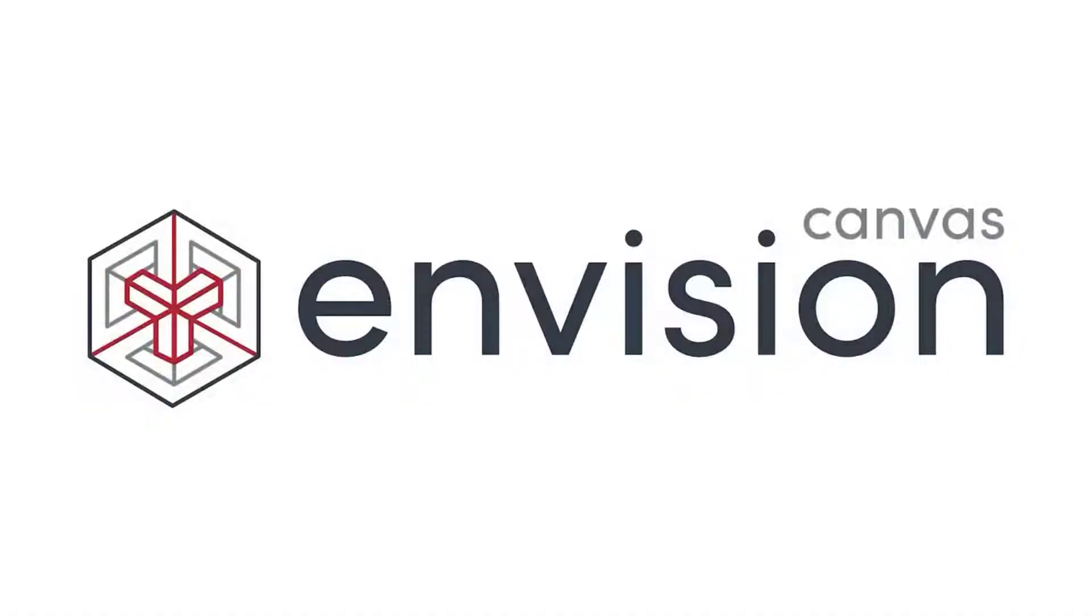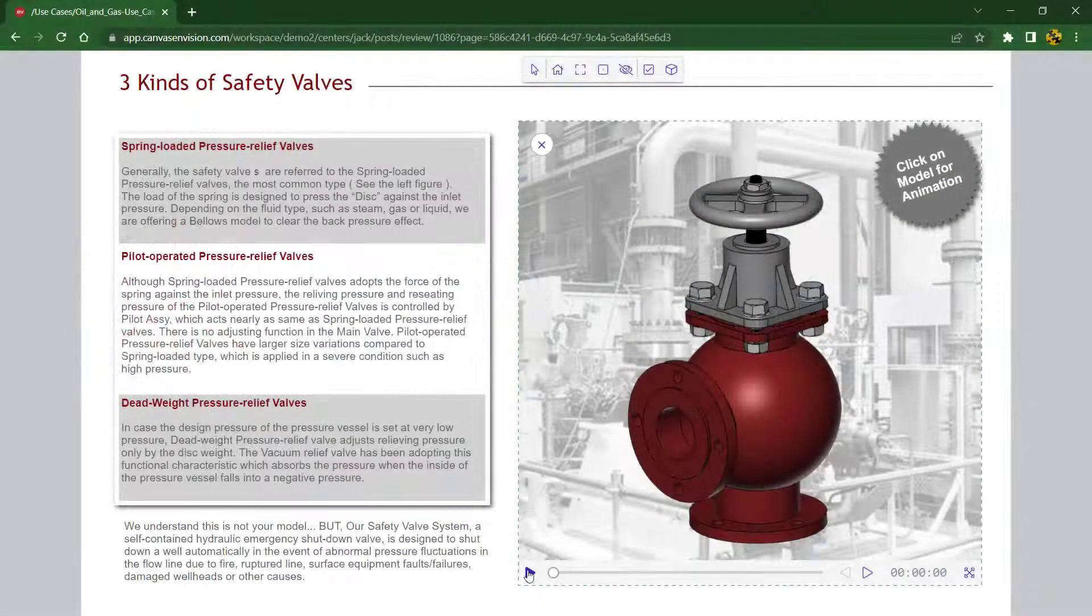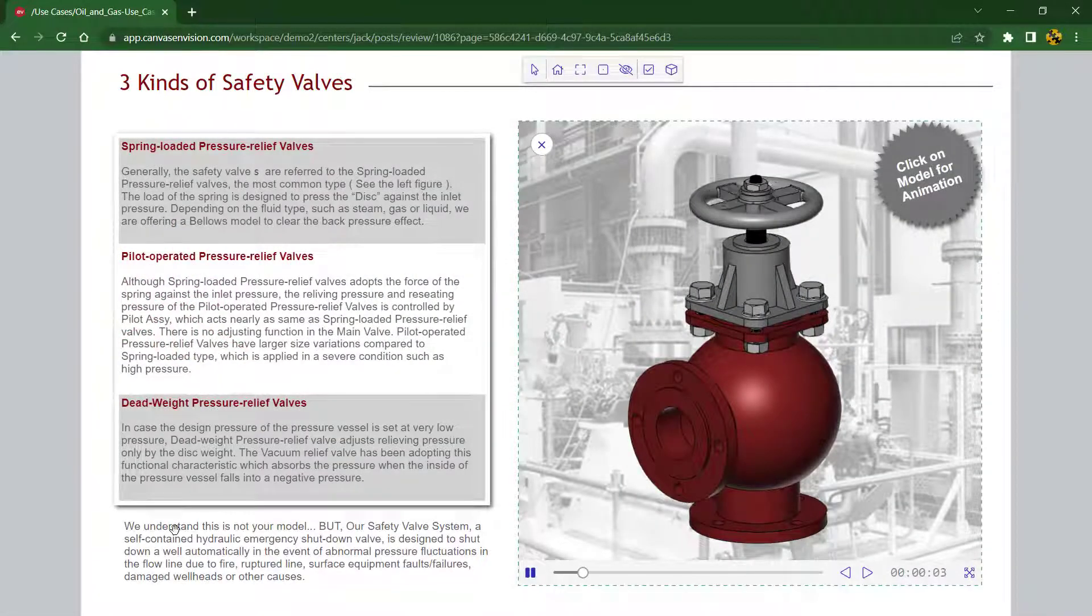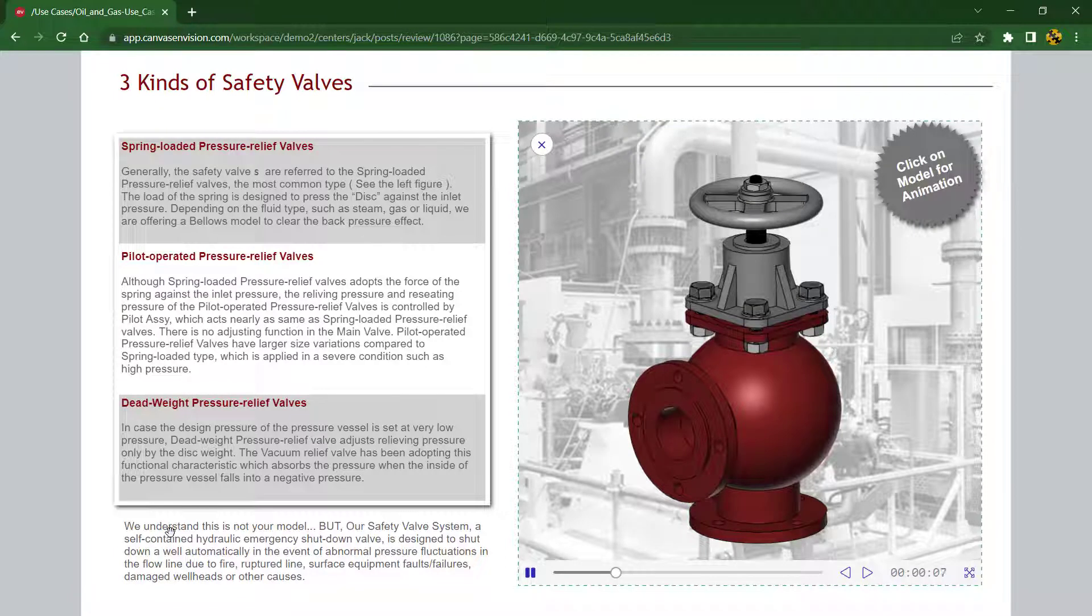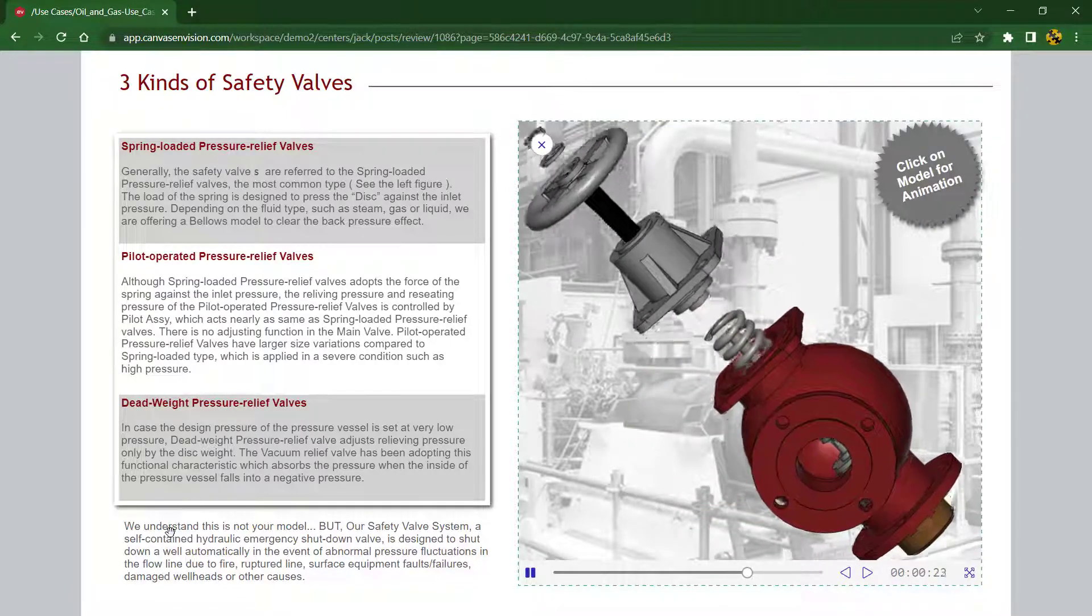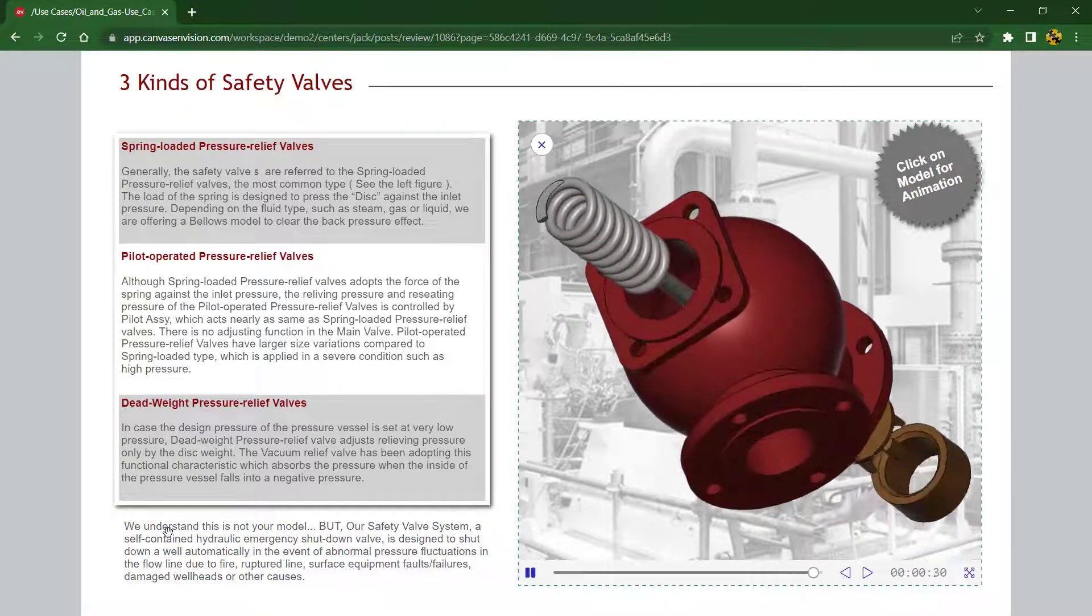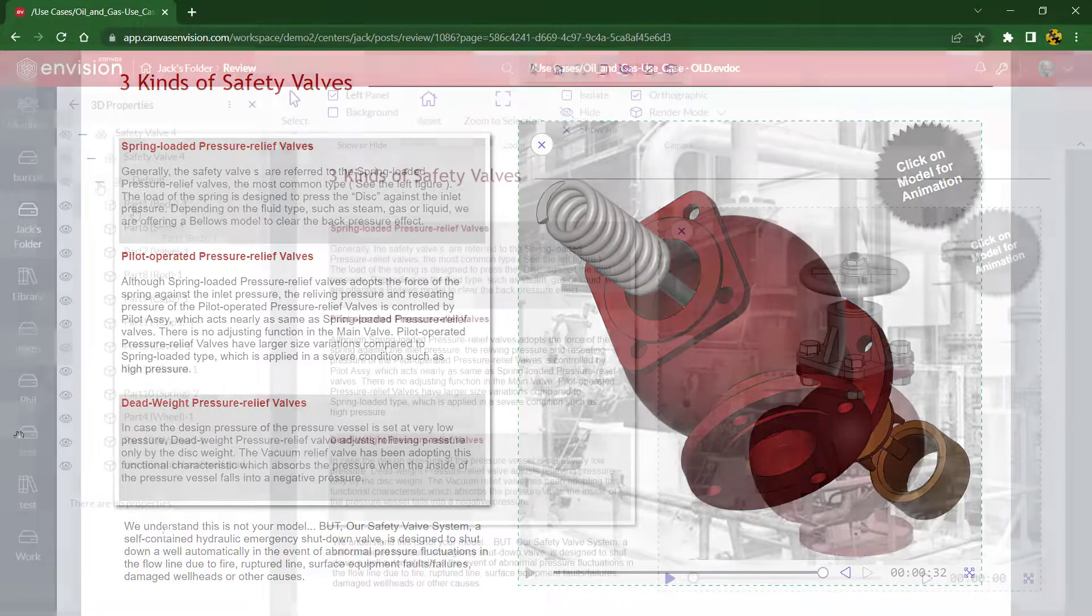Hi, this is Jack from Canvas, and today I'd like to show you how easy it is to create exciting and engaging animation using your 3D models within Canvas Envision.